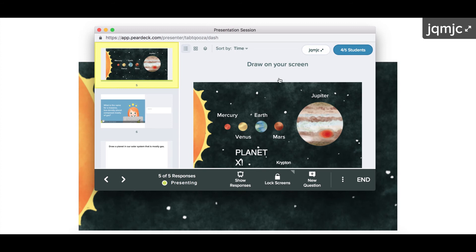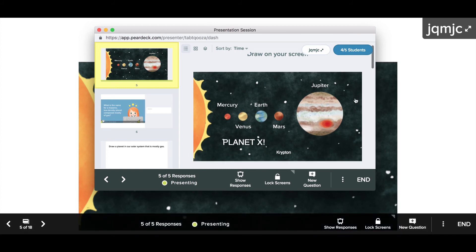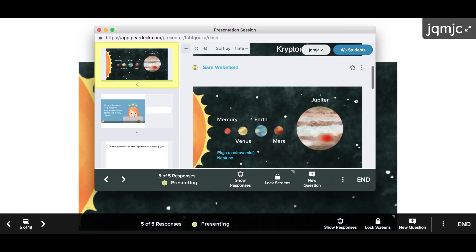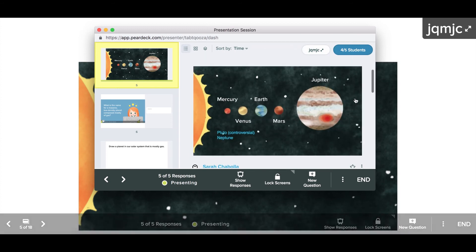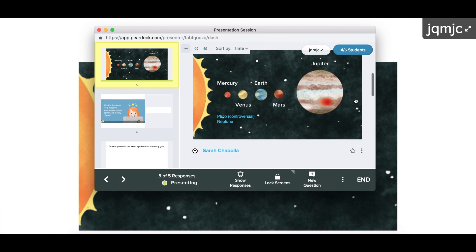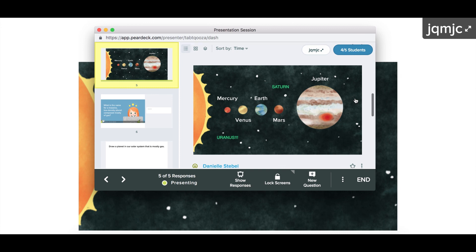This instantly turns your current slide into a drawing canvas, and you can give students a verbal cue like, have you heard of any other planets that aren't on this image? Your students can scrawl their answer right on their screen.